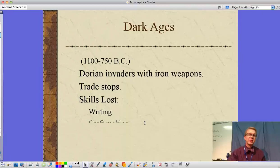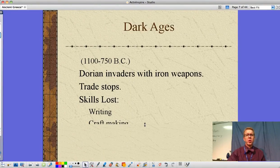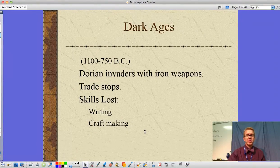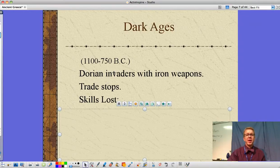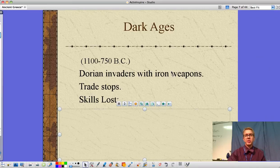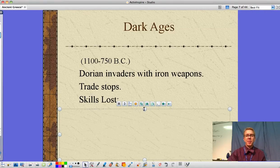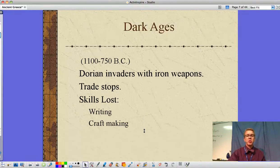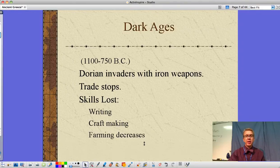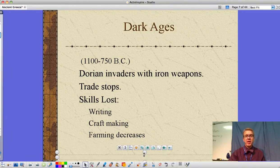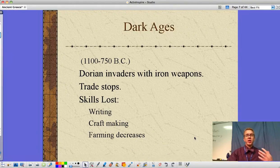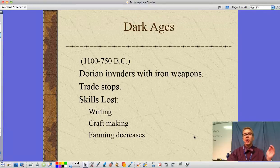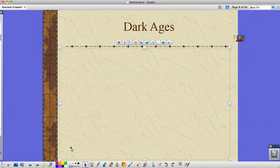Around 1100 to 750 BC, the Dorians invade. They have iron weapons as opposed to the bronze weapons of earlier civilizations — stronger, newer technology. But this invasion leads to a stoppage of trade and a loss of skills, including writing, craft-making, and farming. As farming decreases, that means less food, and less food means population decreases as well.